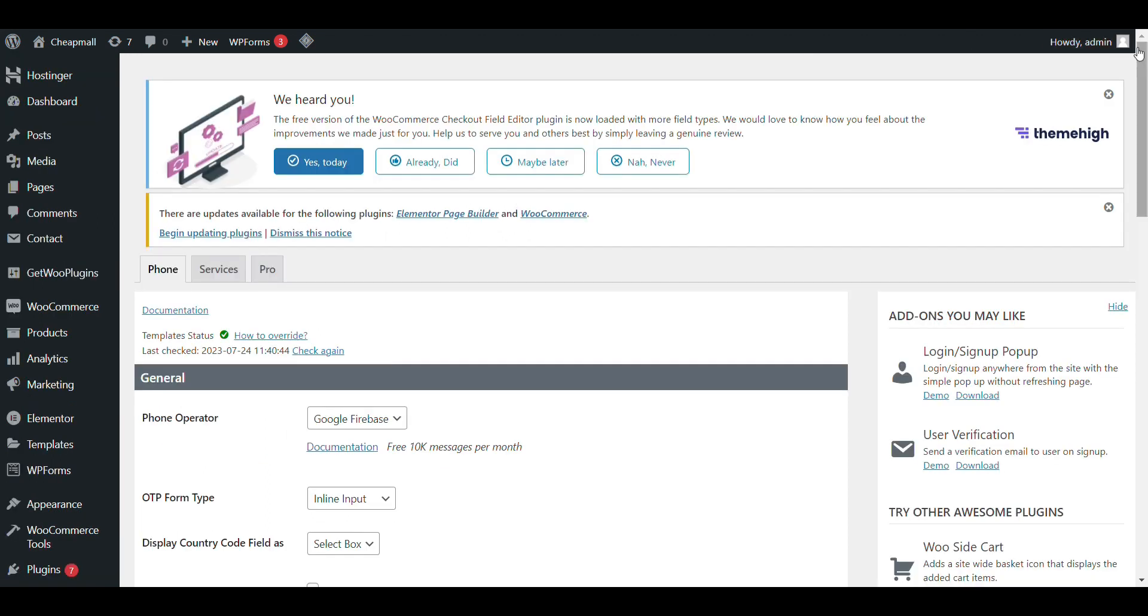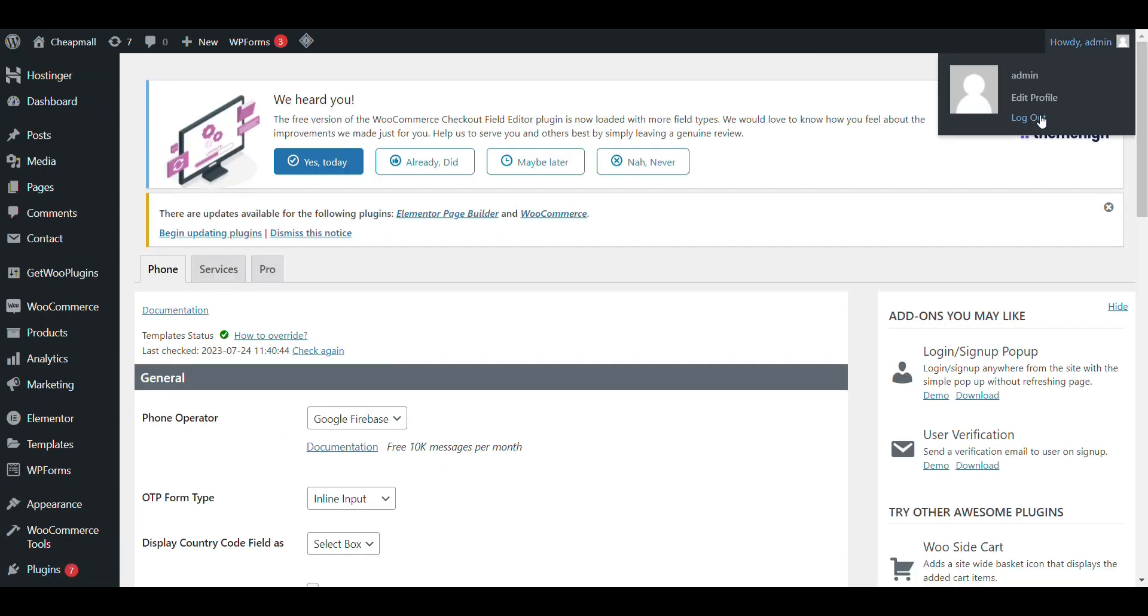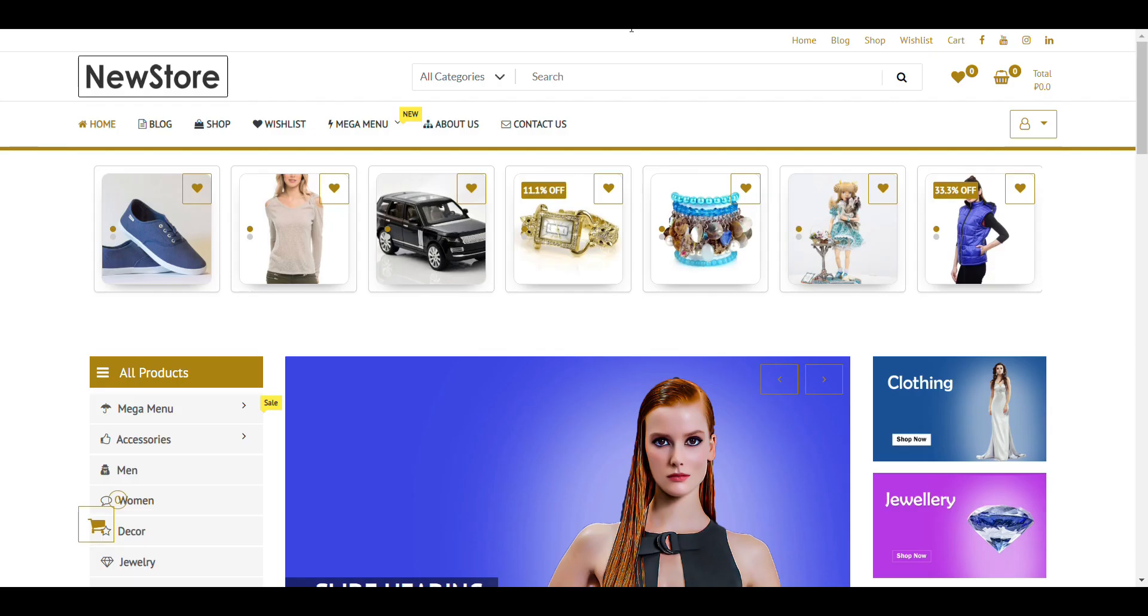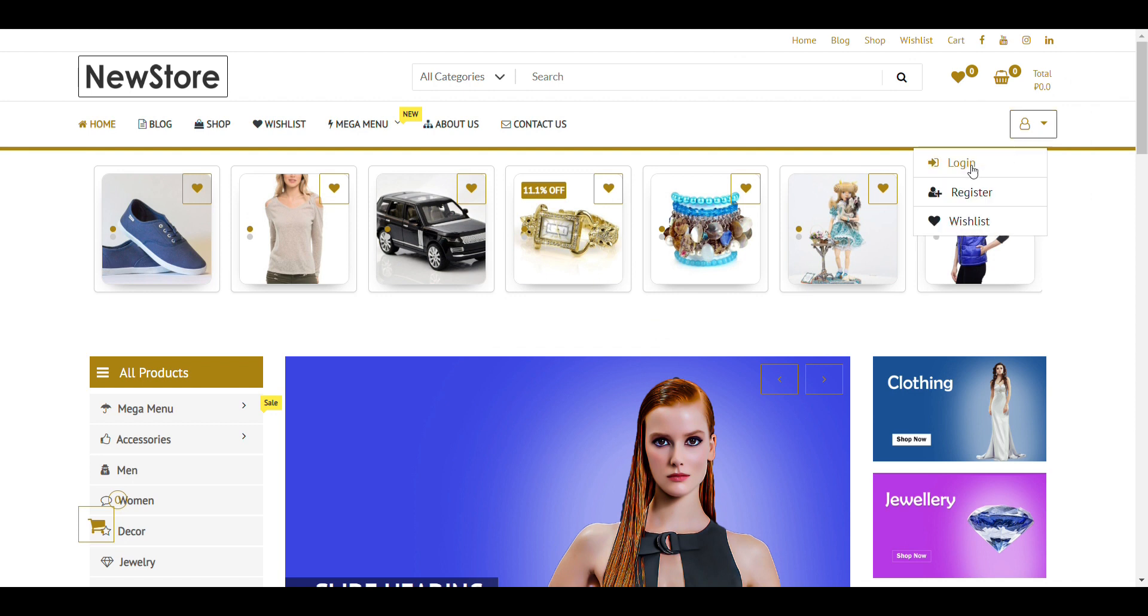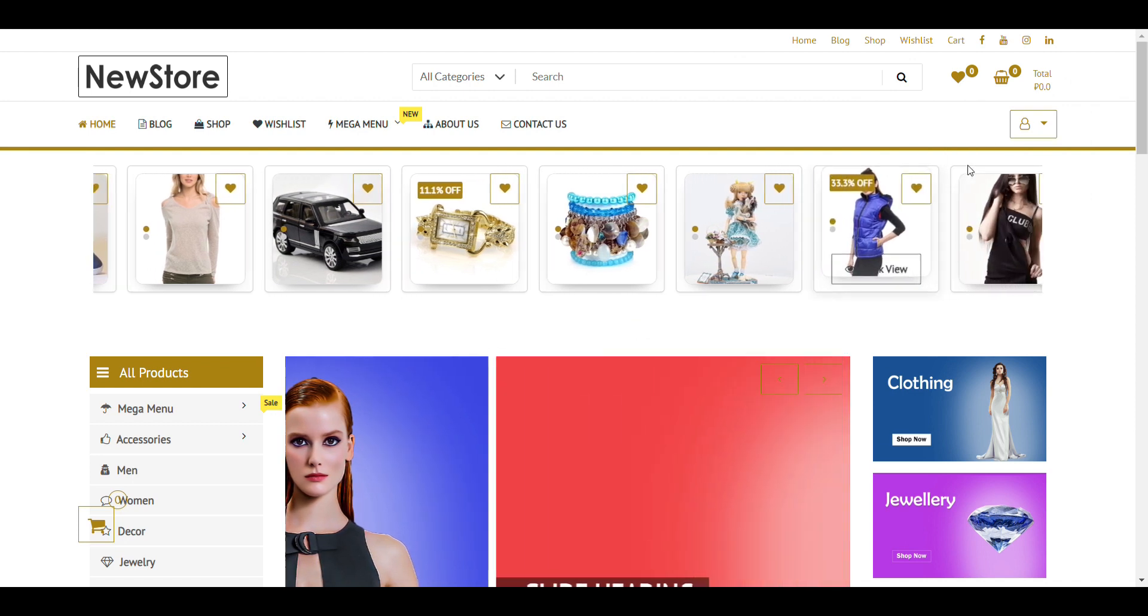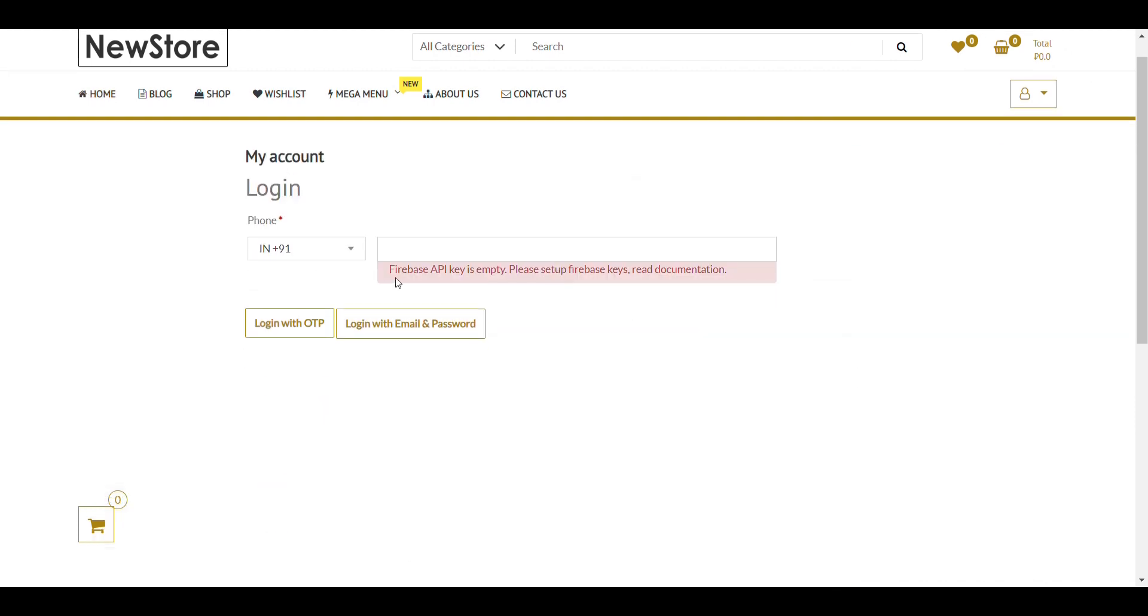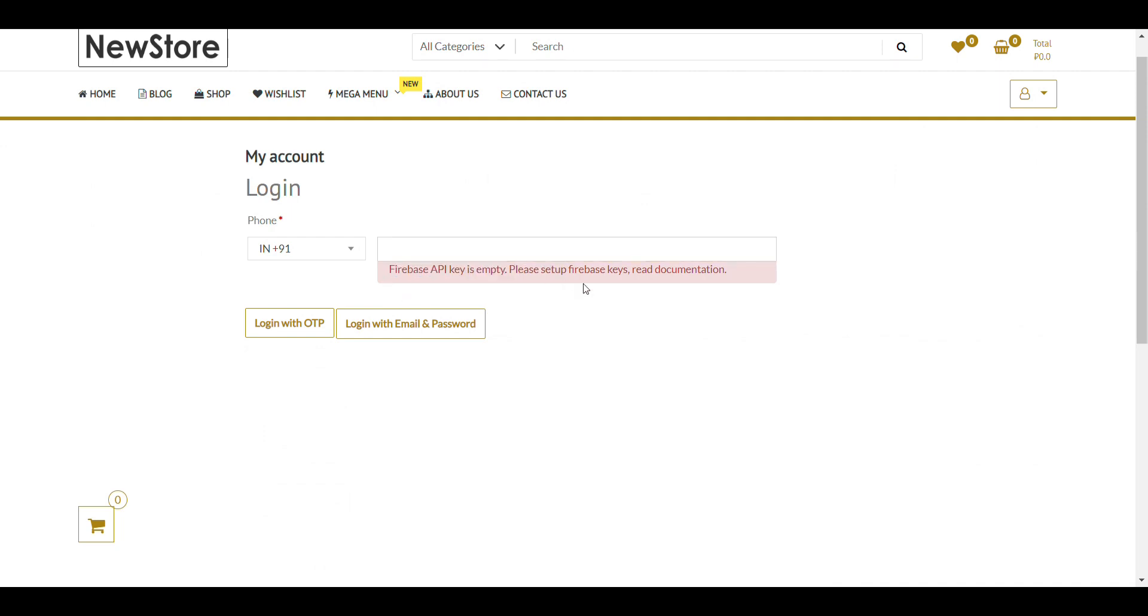Now, OTP login is now integrated. My OTP login is integrated in my website. You can see when I click on login. Here, you can see. But here you can see Firebase API key identity. So, we need to integrate with Firebase API.